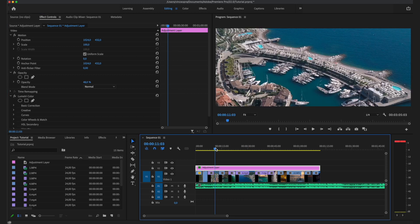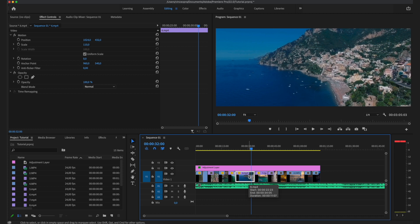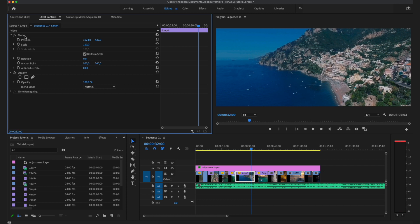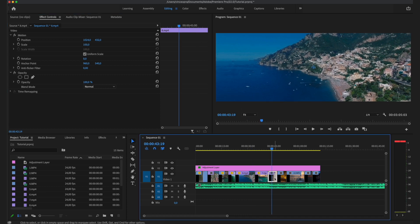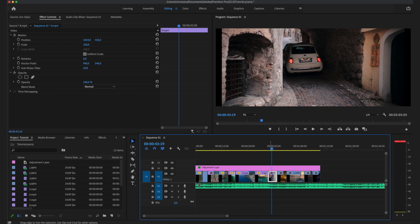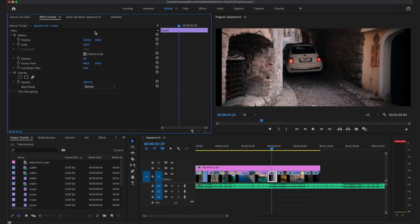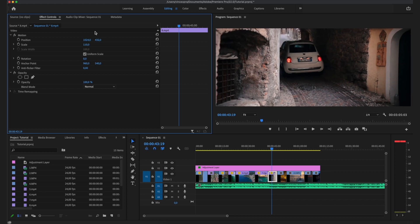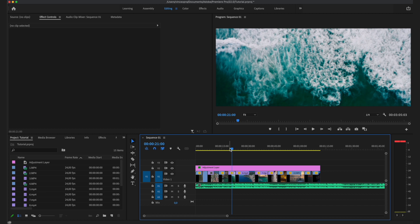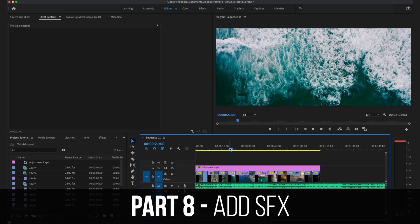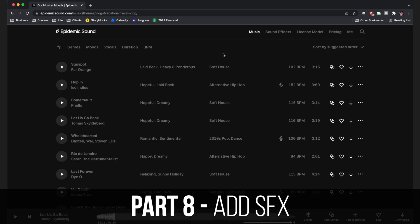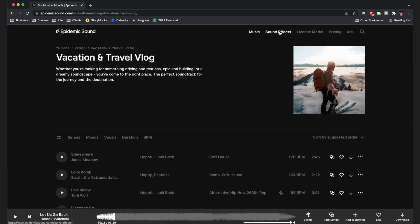If you want to apply the same scale or position from one clip to others, go to Motion, press Cmd+C (or Ctrl+C on Windows) to copy, then highlight the clip you want to apply the changes to and press Cmd+V. As you can see, it scales it up to the same size. The next thing to do to make your edit a bit more special is to add some sound effects.